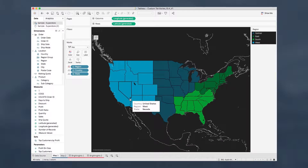The simple answer here is that Tableau doesn't recognize region as a part of the geography, so we have to go in and change that.